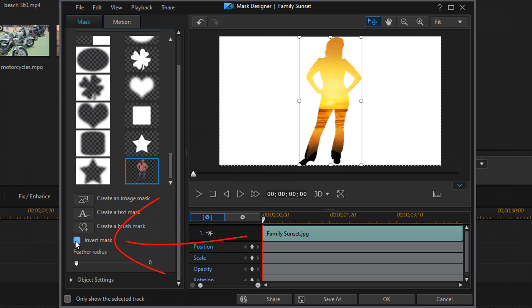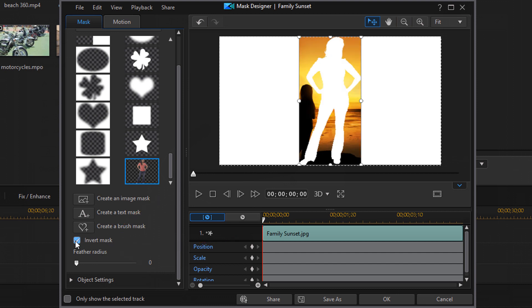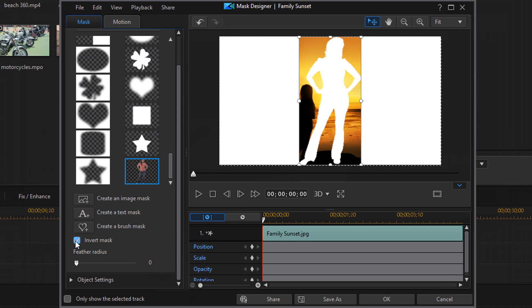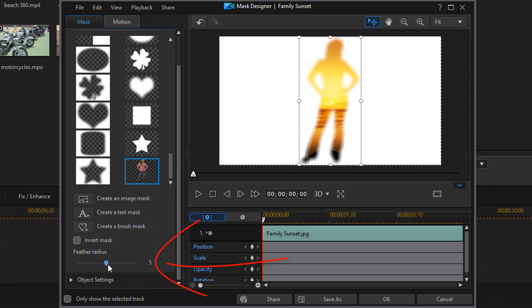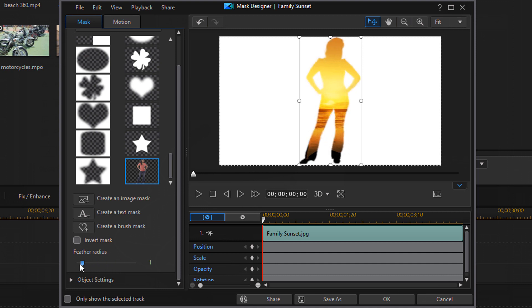We also have the option to invert the mask. So if I click on this, then you'll see that it inverts it. And then we can add the feathering around the outside to feather the mask using the feather radius option here. Soften it up a little bit around the edges.